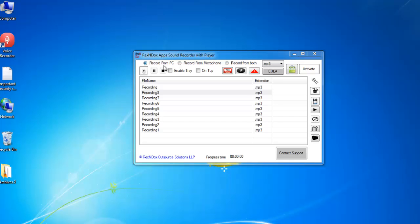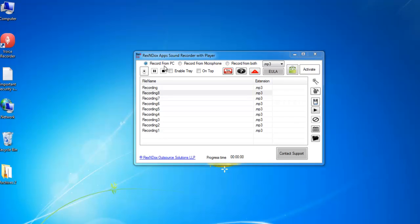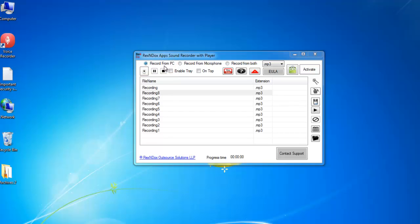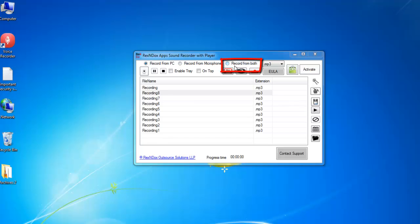Basically, there are three options. Record from PC will record any sound or song playing on your computer. Record from Microphone will record any sound coming from your microphone. Record from Both will record both computer and microphone sound together.